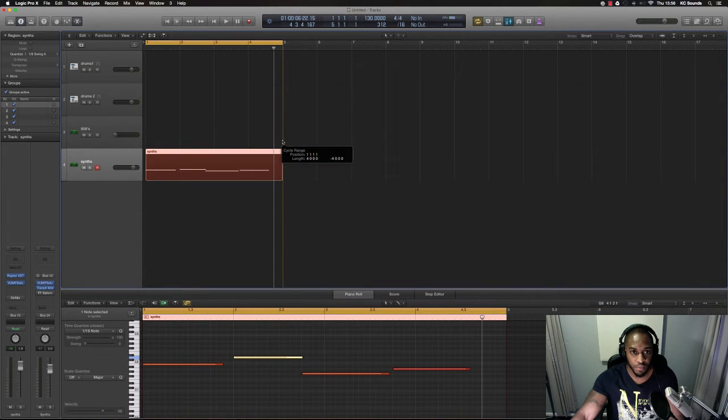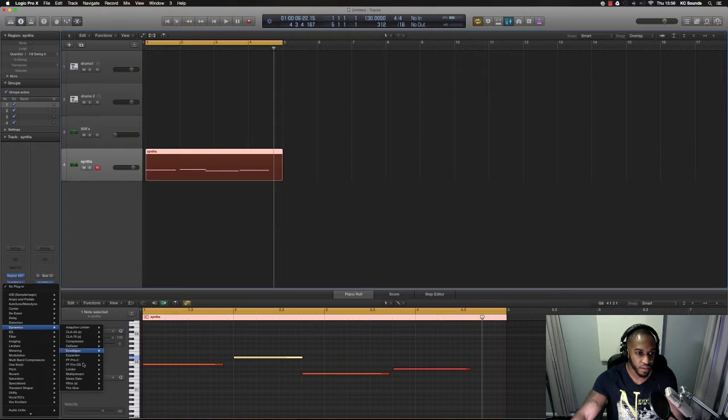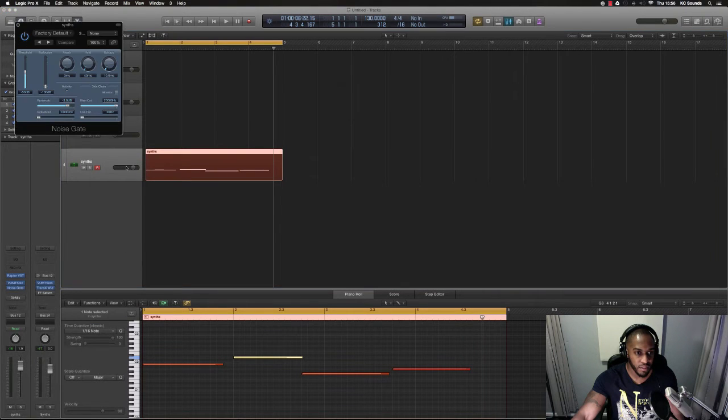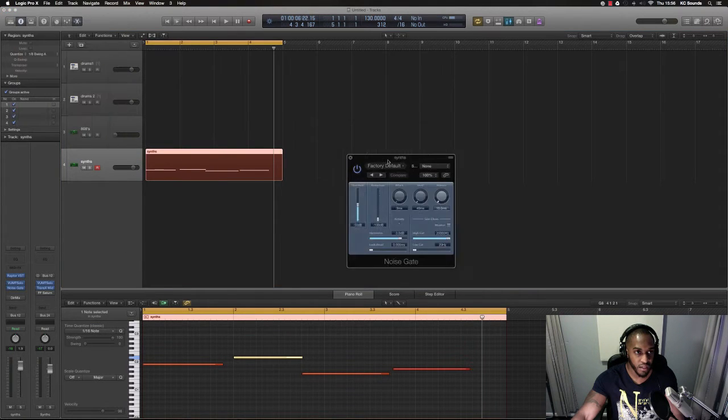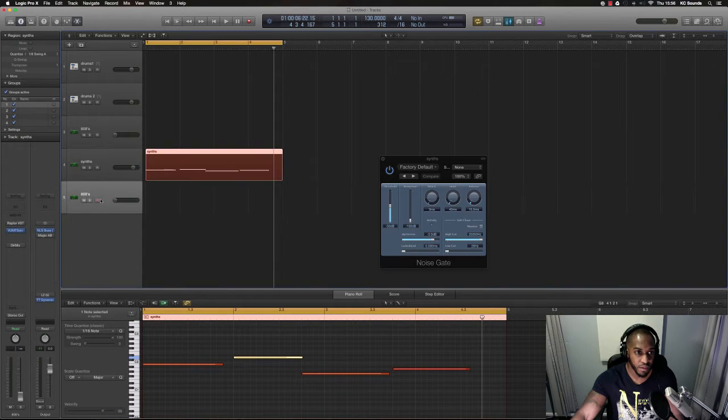So you've got your four bar loop and then on that synth you want to put gate. So we get up the noise gate plugin and then we want to create another, the Klopfgeist.